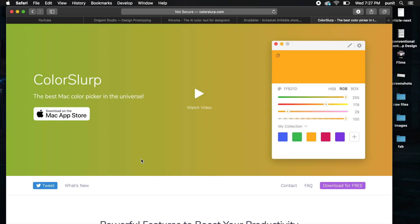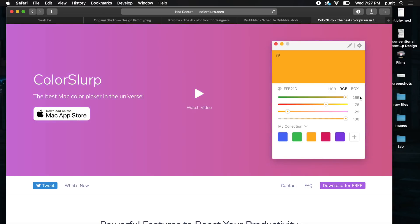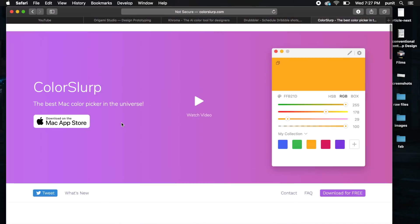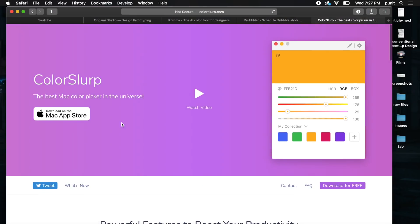The next tool is called Color Slurp and it slurps up color from your screen, anywhere on your screen, and gives you a detailed version of it. You can pick RGB, HSB, or hex. It's only available on the Mac App Store but it's pretty good. There are a lot of alternatives on Windows, but this is one of the best free color pickers for Mac.